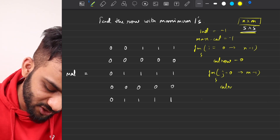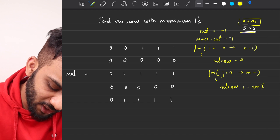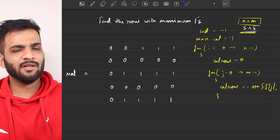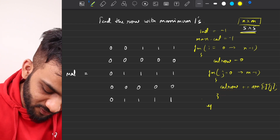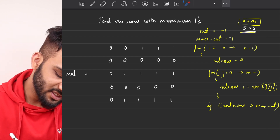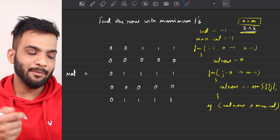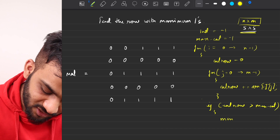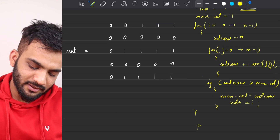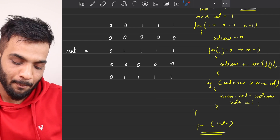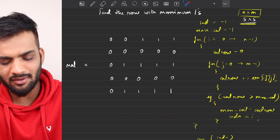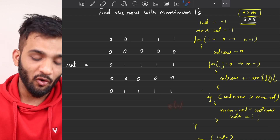We keep a count per row by summing array[i][j] — adding zeros and ones accumulates the count of ones automatically. We maintain a max count (initialized to -1) and a row index (also -1). Crucially, we only update when count strictly exceeds max count — not equals — so that the smallest index is preserved when counts tie. At the end, we print the index. Time complexity is O(n×m), space is O(1).